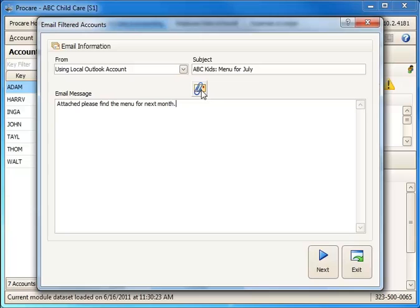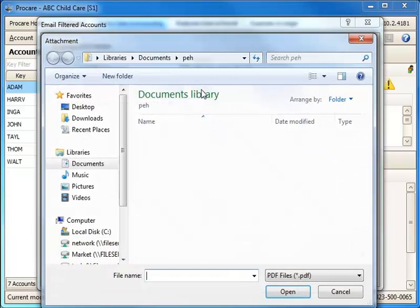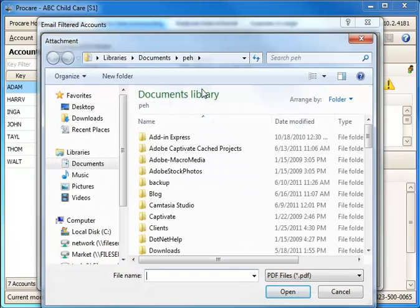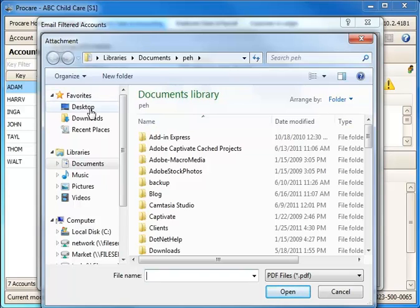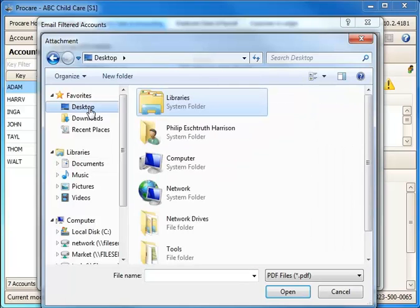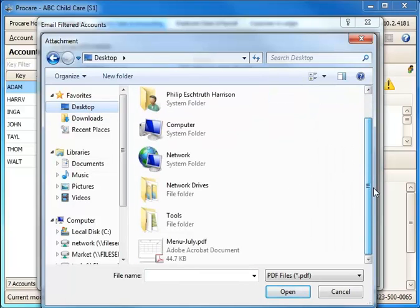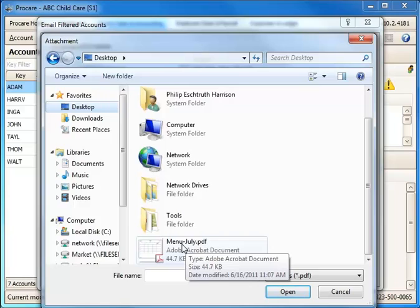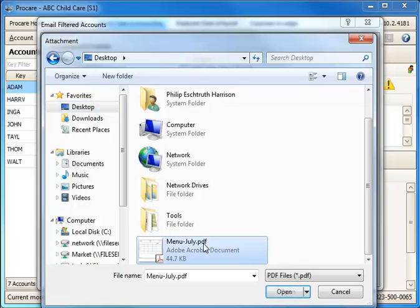That's how I can attach a file to this email. I'll click on that icon and then I can browse to wherever I've stored that item. In my case, I've saved the PDF file on my desktop and I'm going to browse to it. It's called Menu-July.PDF, so that's going to be attached.